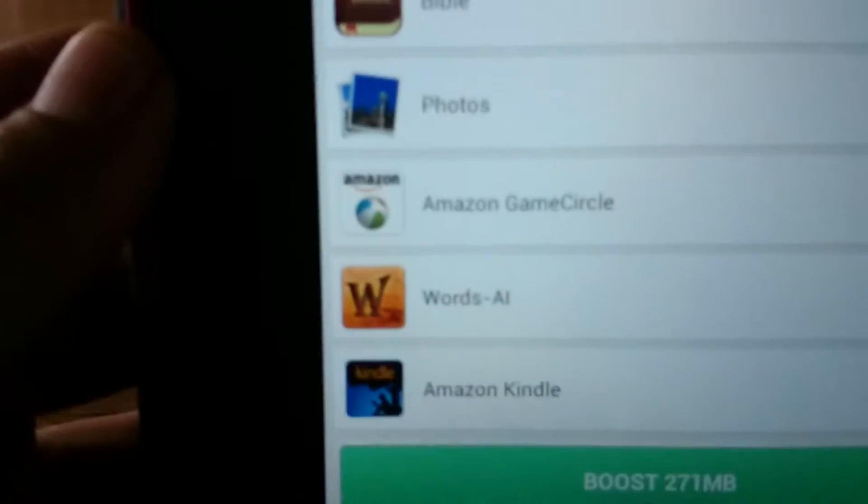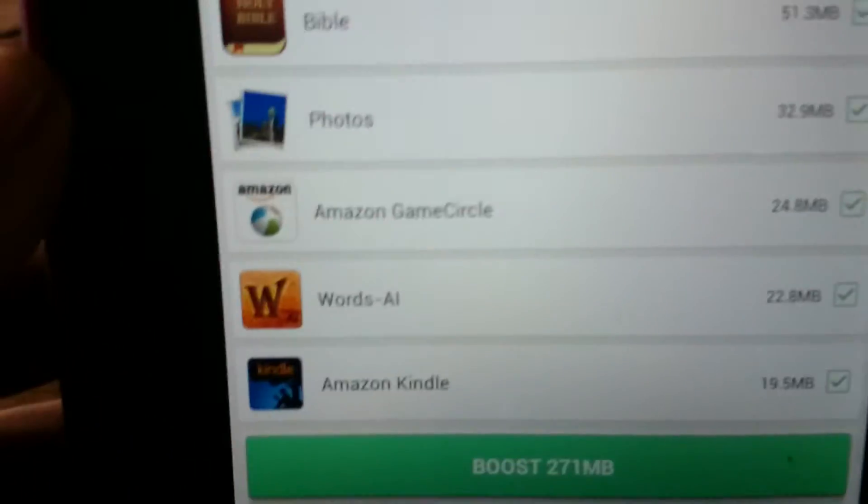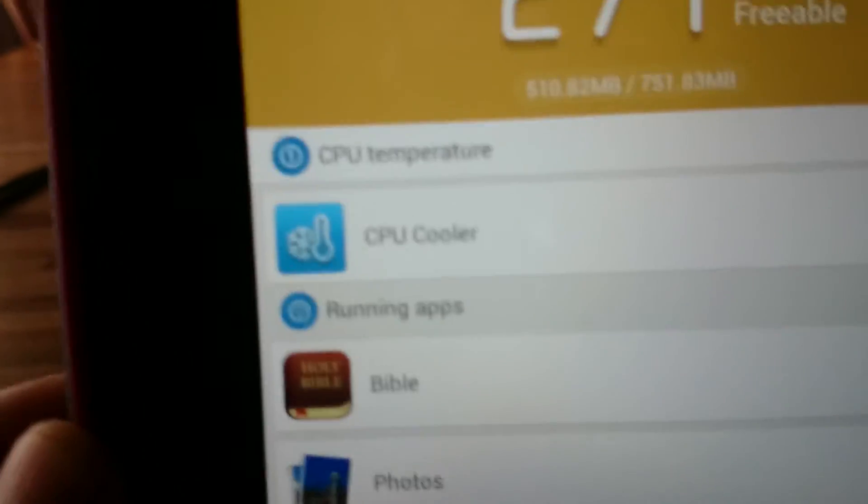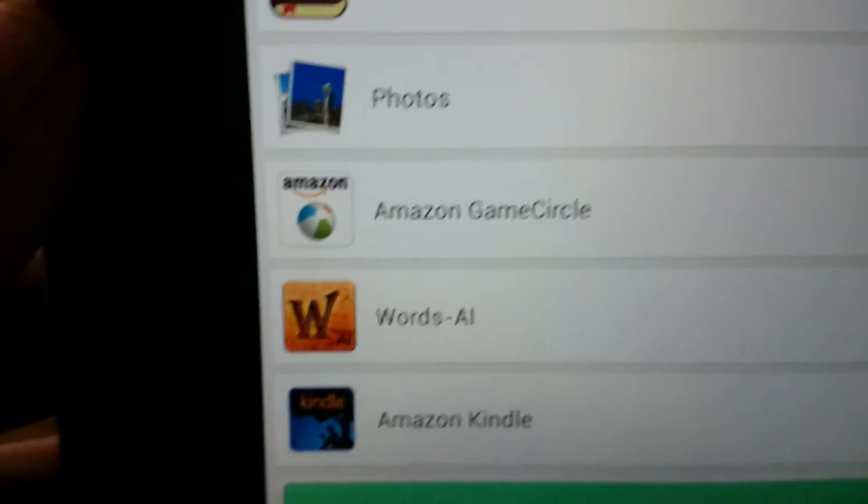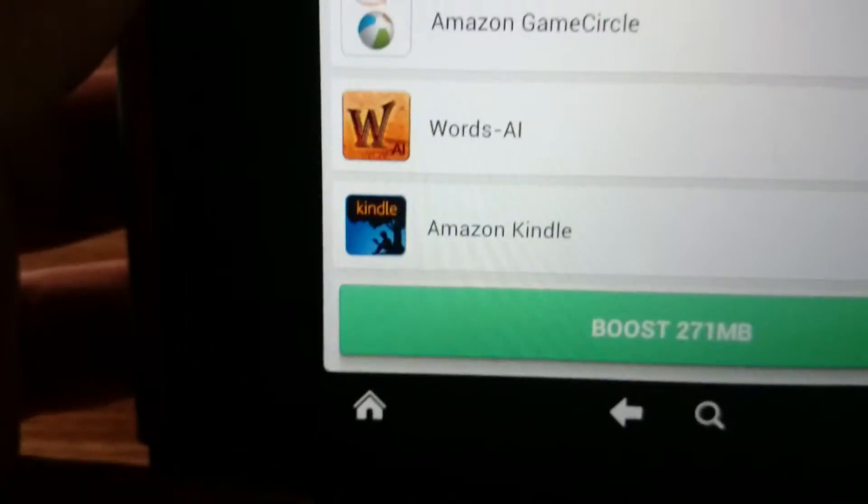271 megabytes is freeable. And then it shows the places where it's free or where it can be freed up. And then right there it says boost.